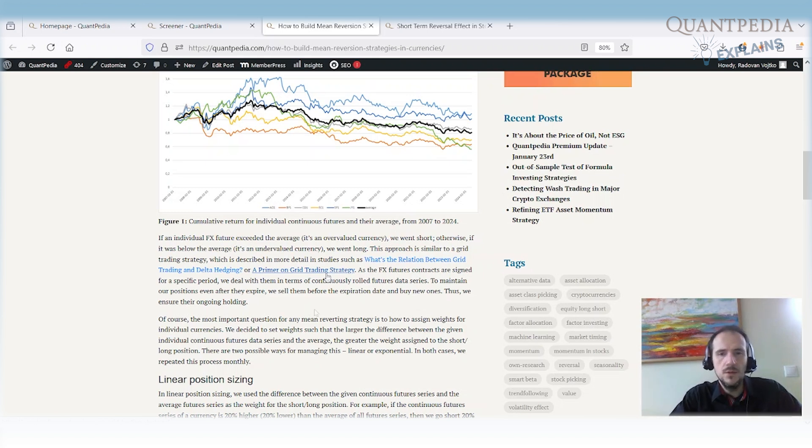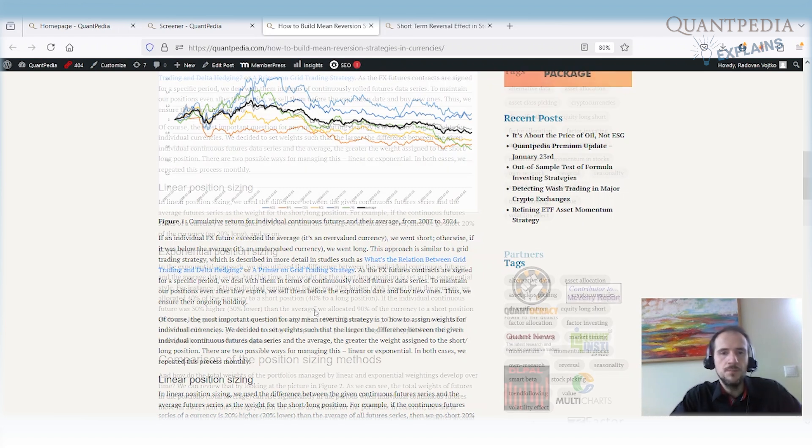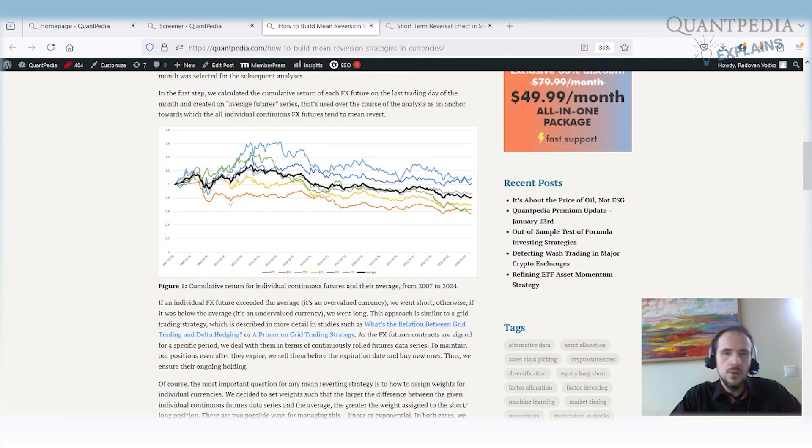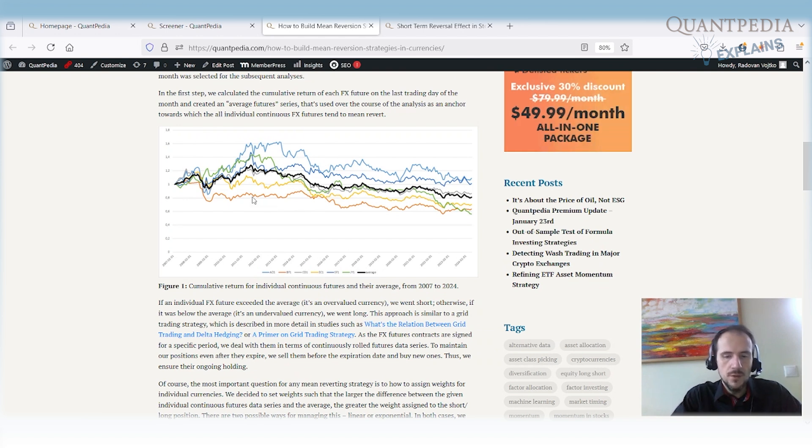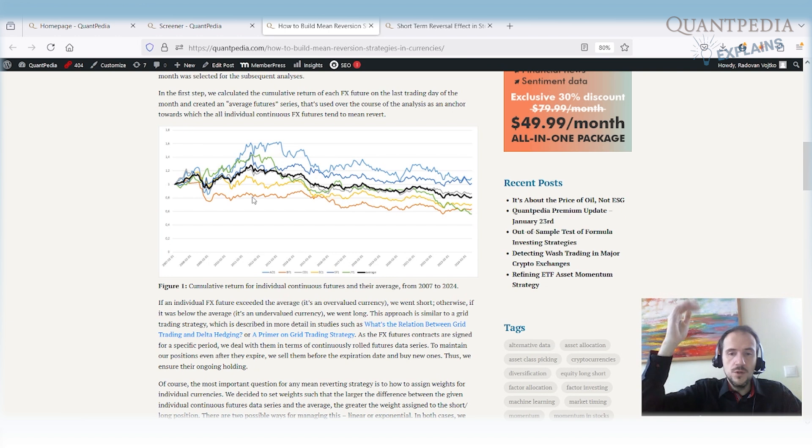But right now we are not discussing grid trading. Grid trading is a strategy that trades more often. So we are trying to build a strategy that's not so active. The idea is take a look on the performance of the individual pairs against the US dollar. And to buy, of course, those that are far away from the average performance and short those that are far high over the average performance.